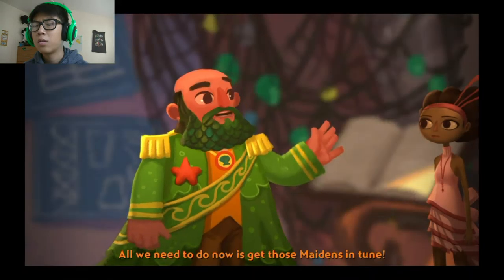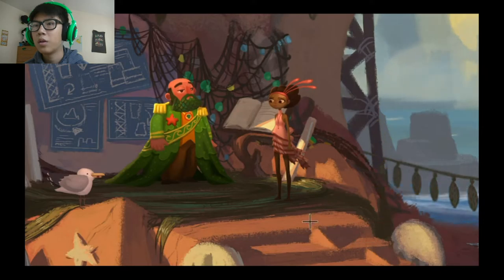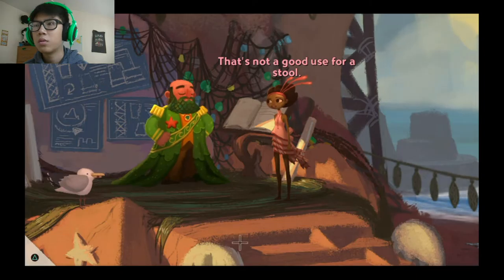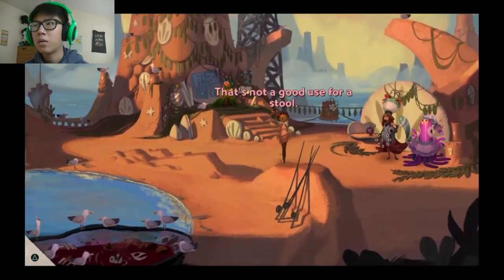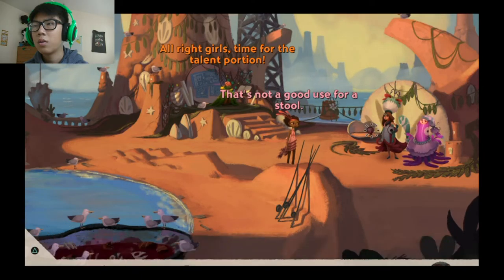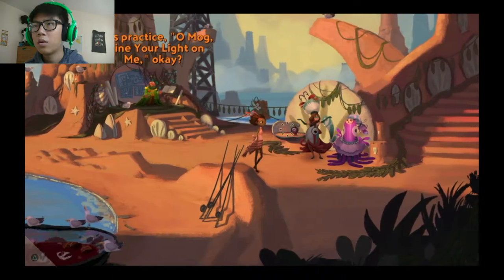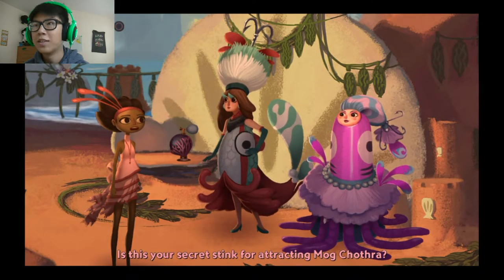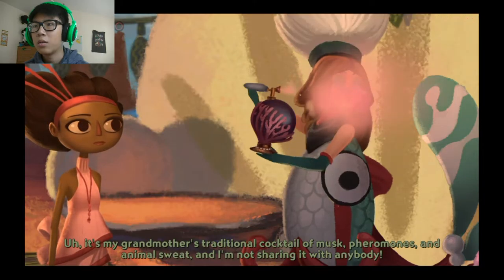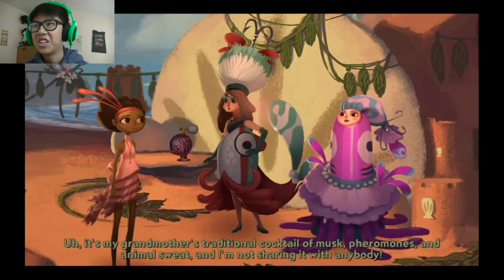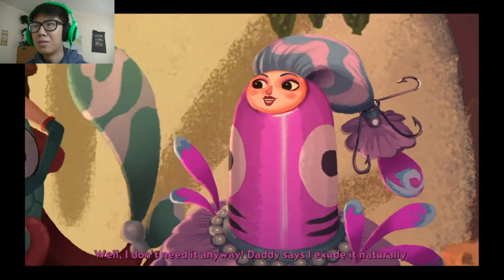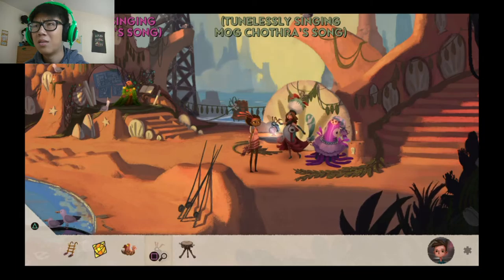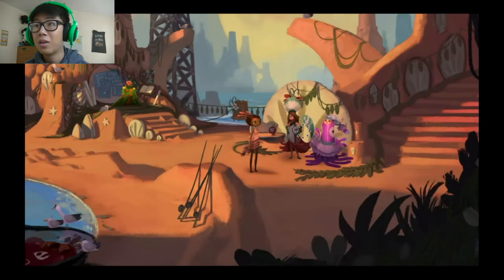All we need to do now is get those maidens in tune. You need a chair? That's not a good use for a stool. Is this your secret stink for attracting Magchatra? It's my grandmother's traditional cocktail of musk, pheromones and animal sweat and I'm not sharing it with anybody. Well I don't need it anyway. Daddy says I exude it naturally.